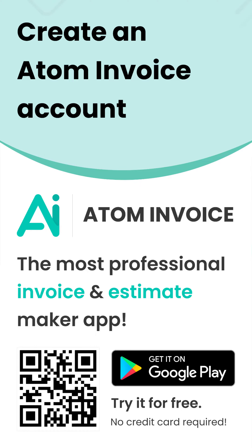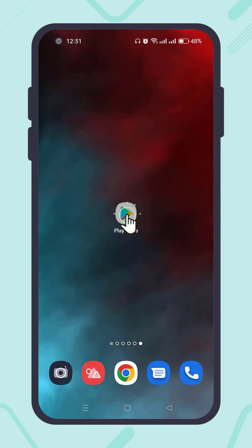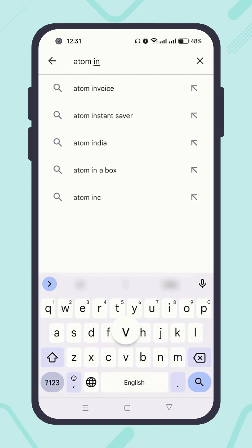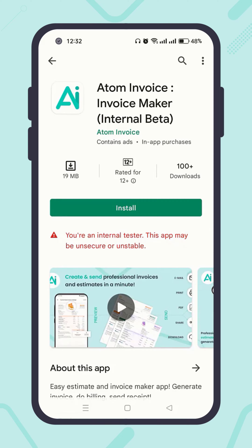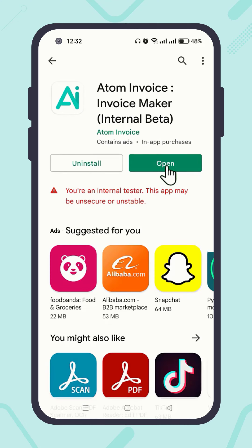To create an Atom Invoice account, first you need to install the app. Open the Google Play Store app and search by typing Atom Invoice. Click on Atom Invoice, then install the app. Or, if you already have the app installed, just open it.